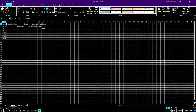Hello friends, welcome to another video of Advanced Excel for Visually Impaired by the Accessible Computing YouTube channel. I hope you are all well and doing good. Today we are going to discuss the transpose feature in MS Excel. This is a very amazing and important feature for all of us.